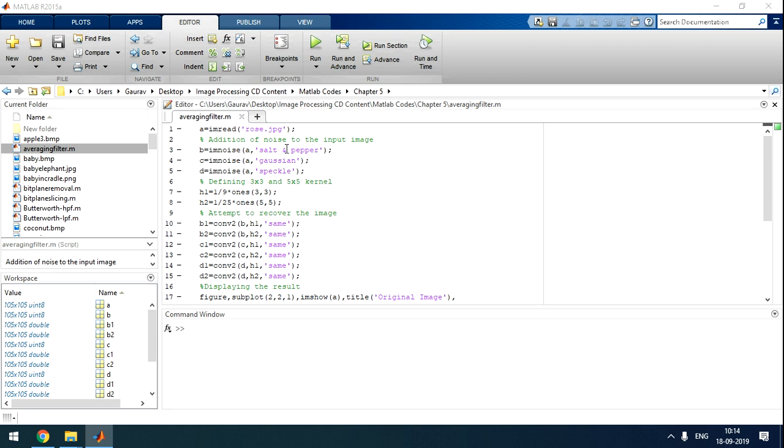So what is the salt and pepper? It's black pixel and white pixel, such kind of noise. The Gaussian is because of a sensor and its noise is like a Gaussian curve. And speckle noise, it's also due to the sensor and illumination.